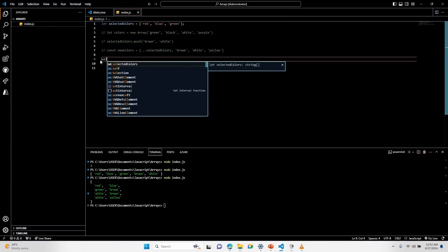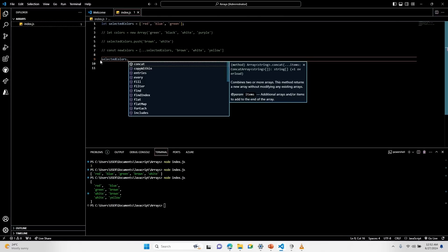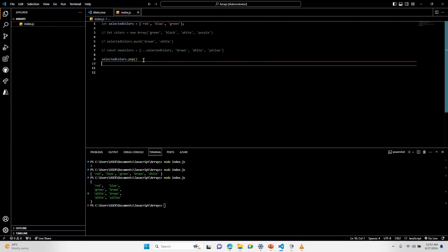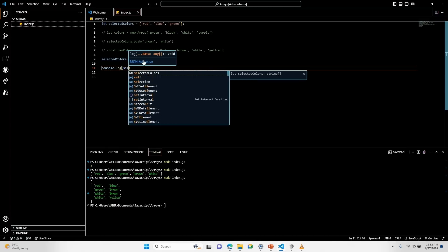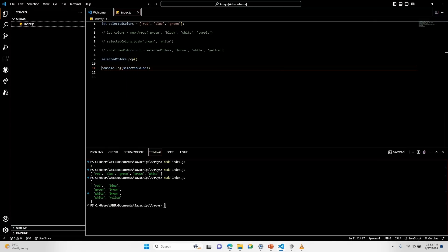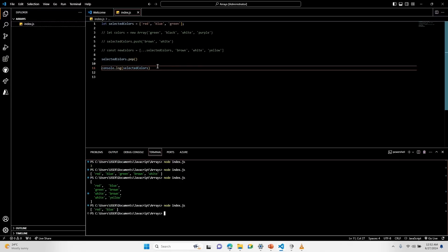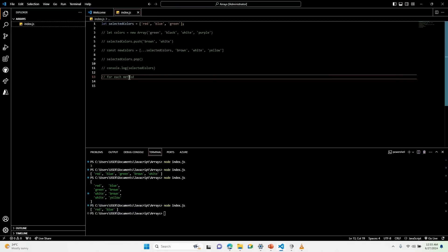To remove the last item using the pop method, I use selectedColors.pop() and then console log selectedColors. If I run node index.js in my terminal, the last item has been removed from the array. There are also several methods used to manipulate data in JavaScript — we have forEach, map, filter, reduce, and so on. The forEach method executes a function for each element in the array.